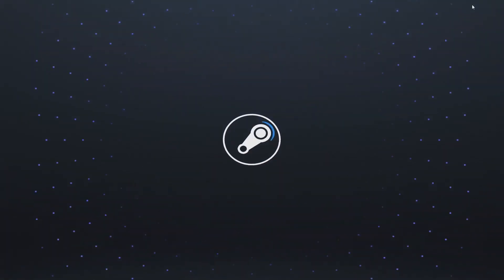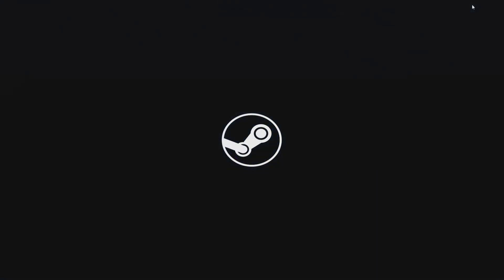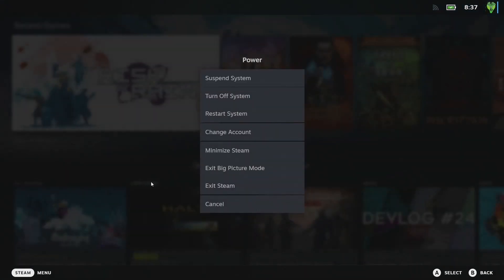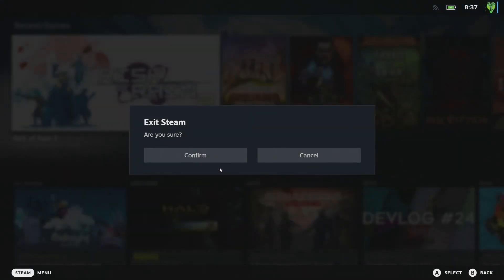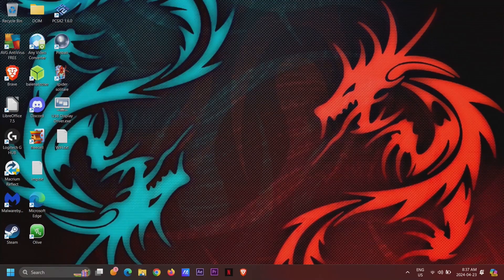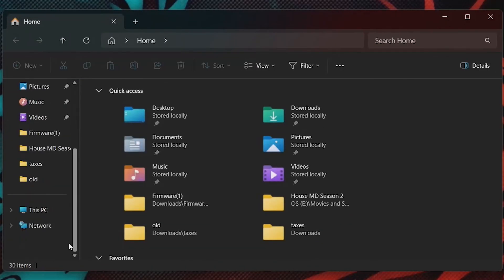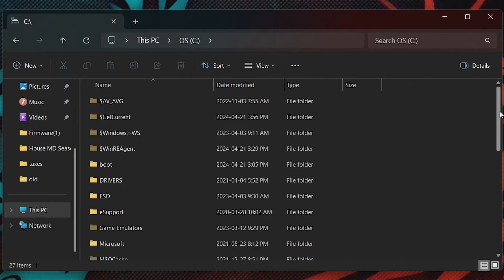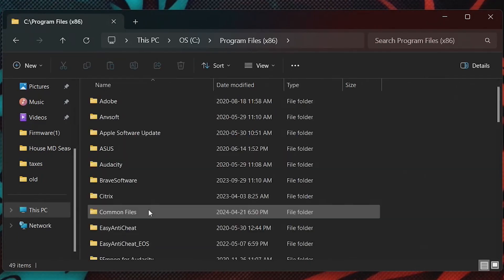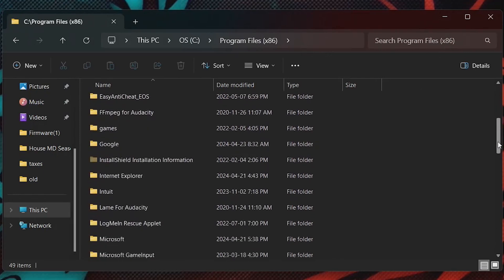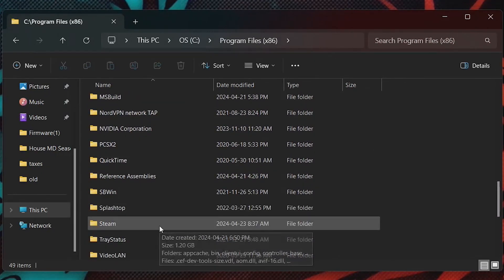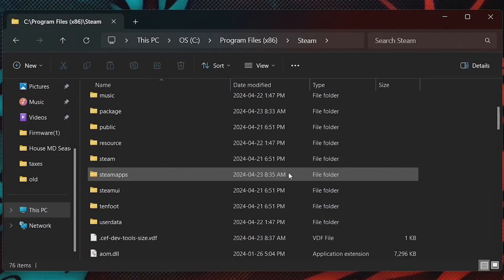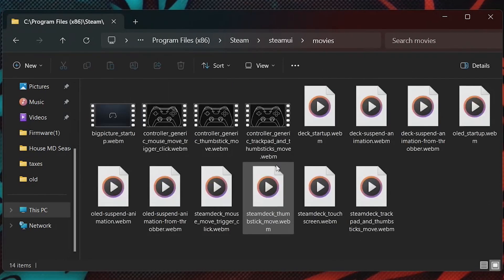Now, we will need to stop Big Picture Mode from playing a boot movie when it opens. To do this, go to the C drive, select Program Files x86, find the Steam folder, select Steam UI, and delete everything in the Movies folder.